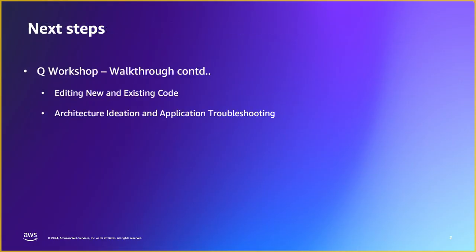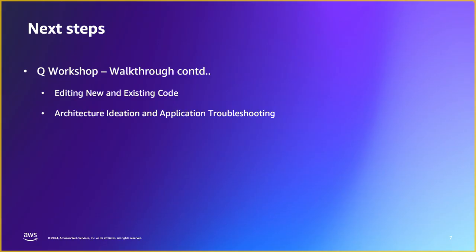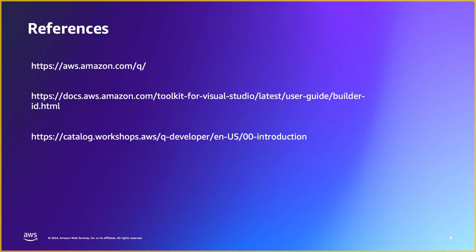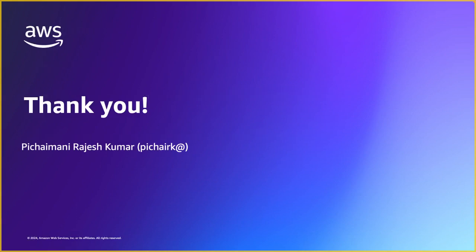In terms of the next steps we will continue in the second part series here, we'll continue with the other sections of the Q Builder workshop which is editing new and existing code and also the application troubleshooting and architecture ideation as well. To summarize, here are some of the references that can help you with the content that we talked about starting with the Q documentation and also the build validating with your Builder ID with your email addresses and also this third link is pointing to the Q Developer workshop. Thank you for your time and I hope you found this content useful and we will see you in the next series shortly thanks a lot bye.